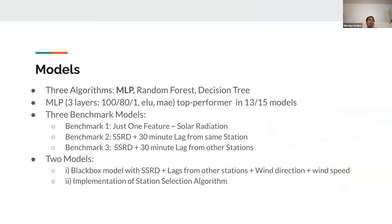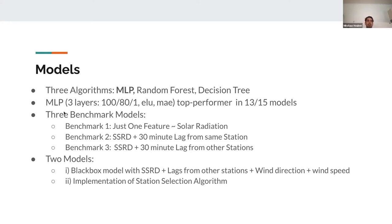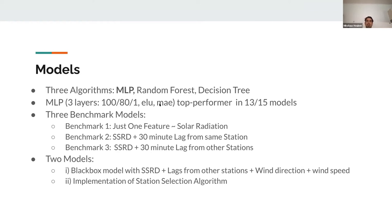We chose three different algorithms: multi-layer perceptron, random forest, and gradient boosted decision tree. Most runs the MLP outperformed the others 13 out of 15 times. We used a three-layer architecture with 100, 80, and converging to one node to get that discrete forecast, using the activation function ReLU and the error term was mean average error.